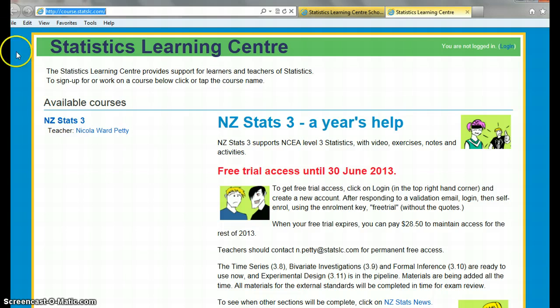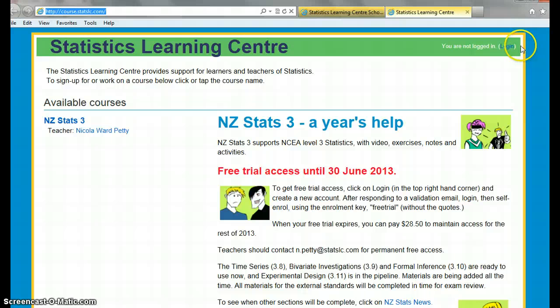So if you start on this page here — Statistics Learning Centre, STATSLC, S-L-C — I'm sure you can find that, and log in.